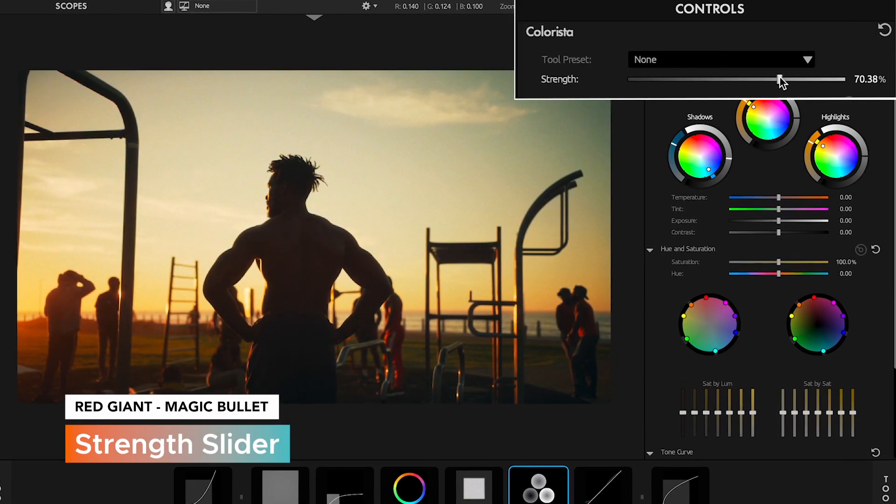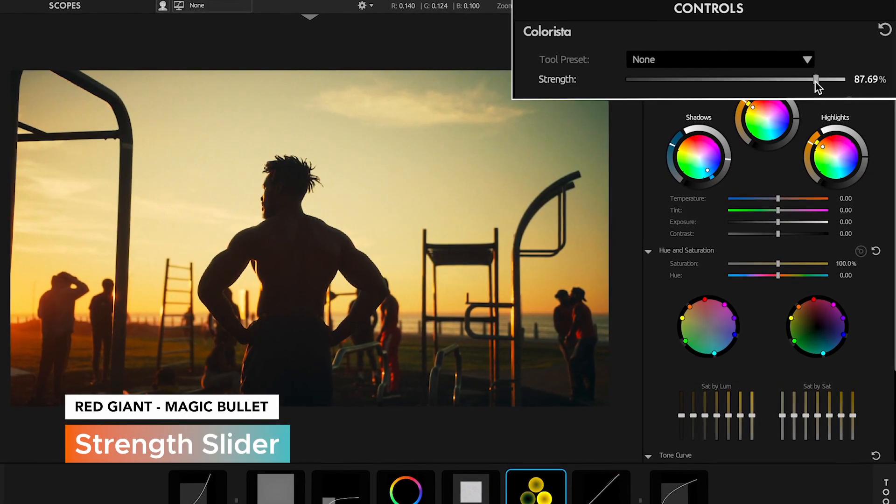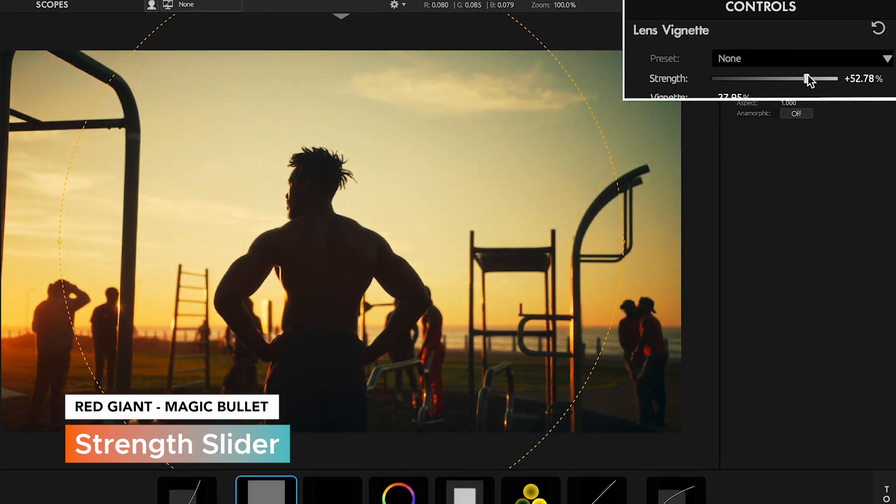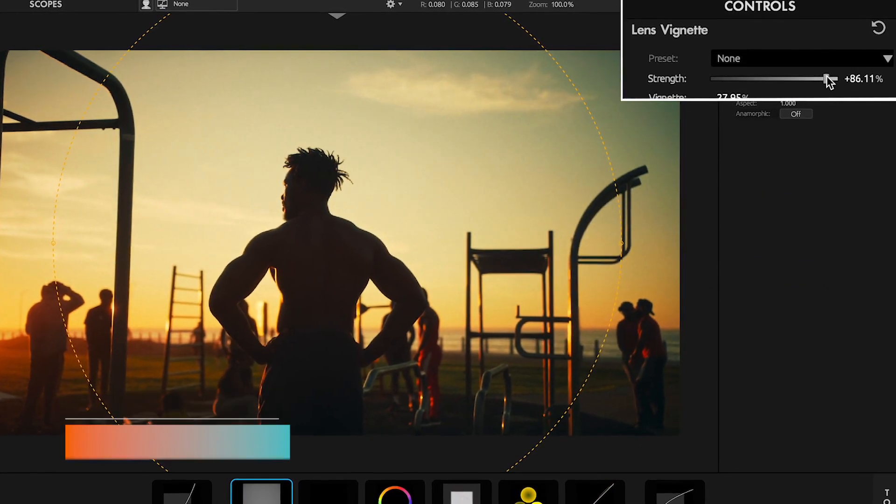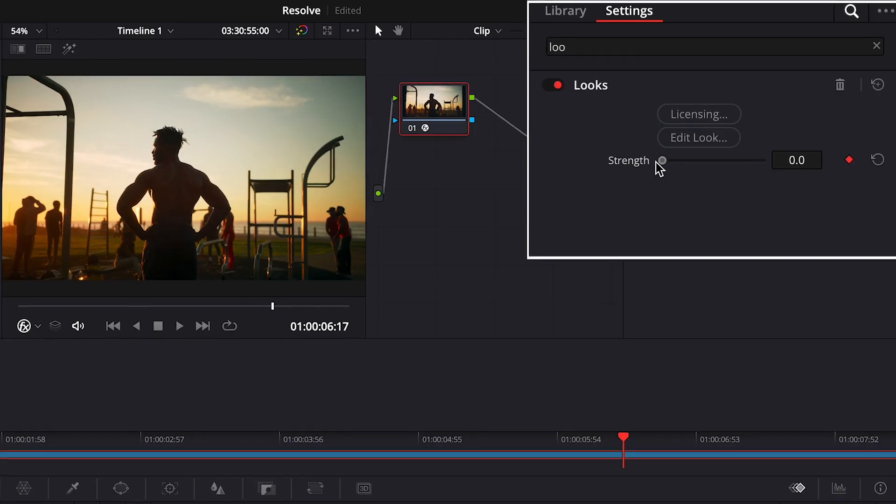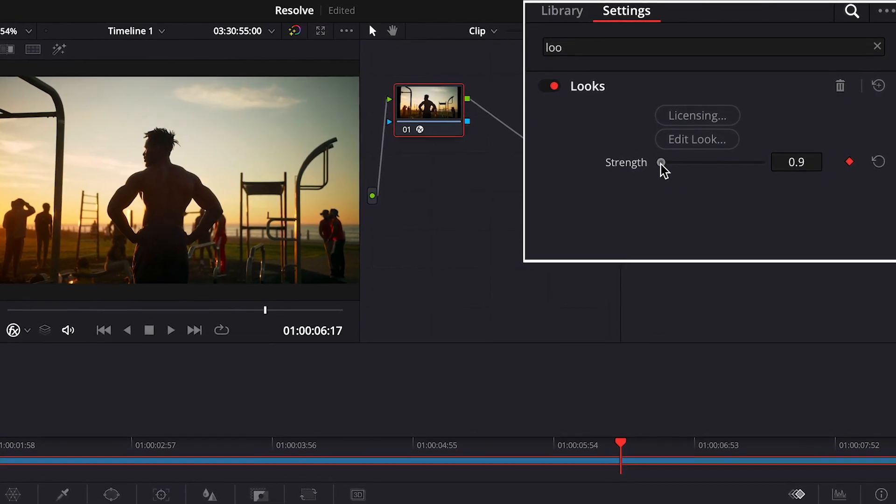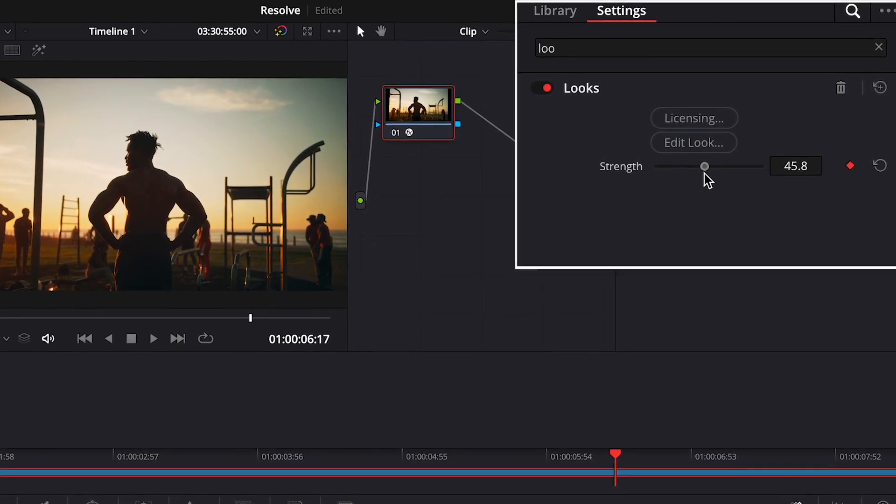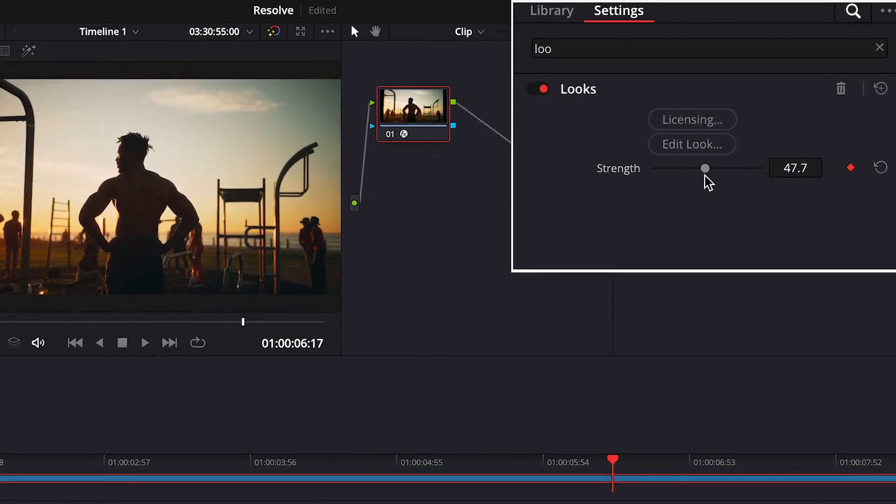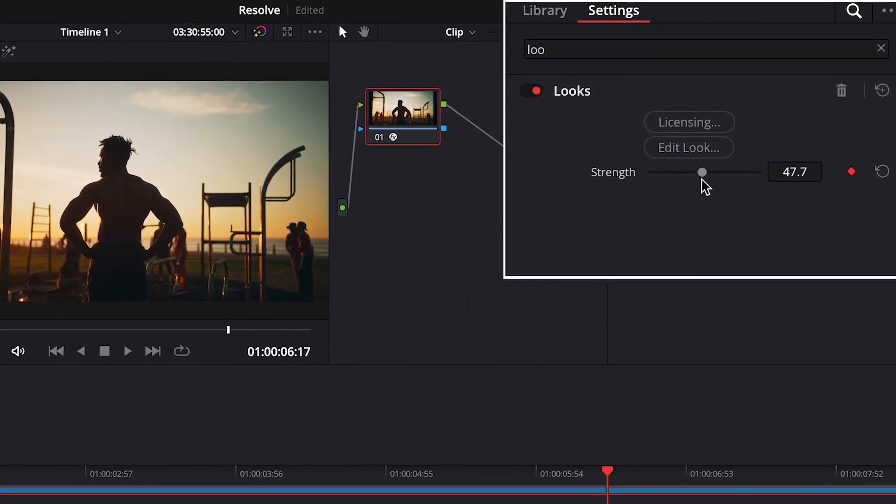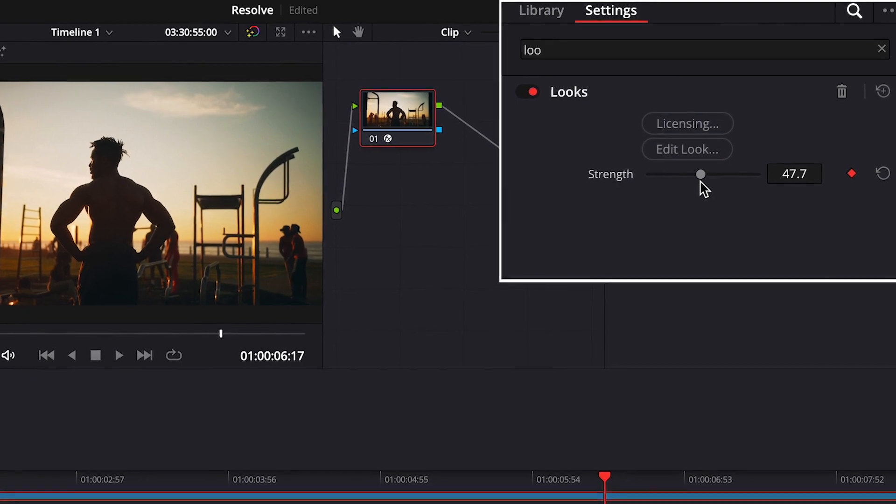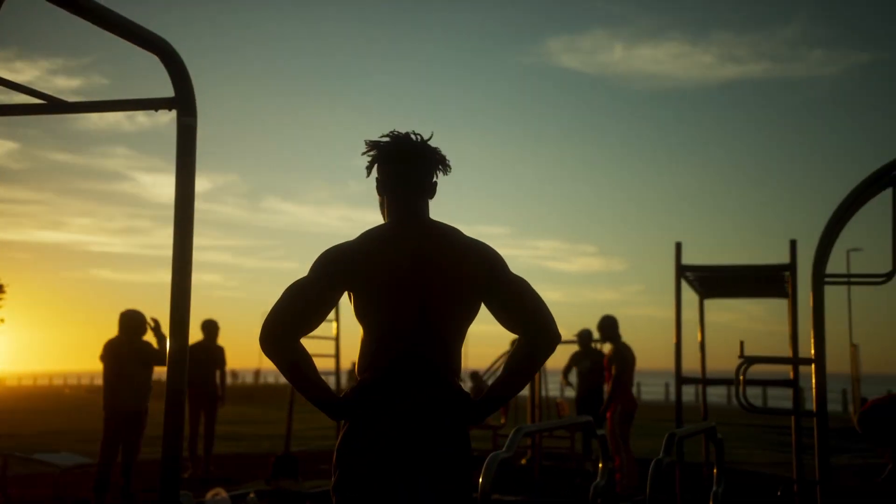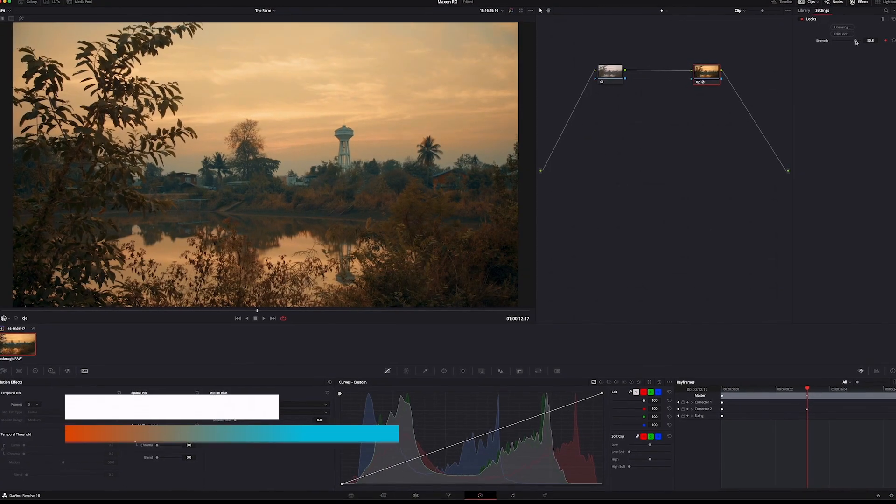In Magic Bullet Looks, we've given every individual tool a Strength slider to make it easy for you to get better control of your look. And these new controls are connected with the Master Slider, so as you raise or lower the Master Strength, you'll actually be changing the contribution of each effect, which will give you much better results than in previous versions.